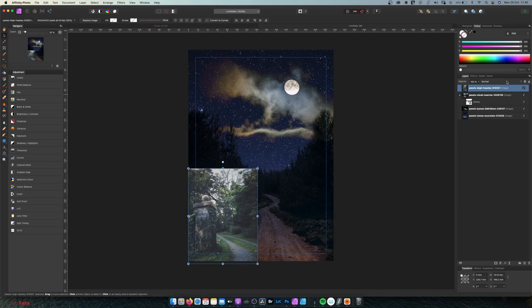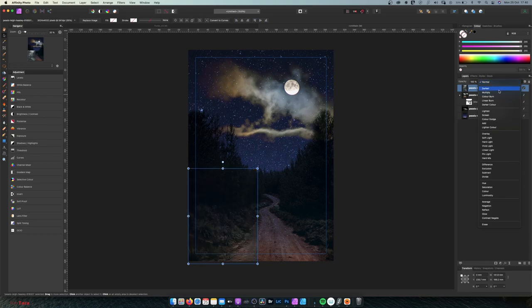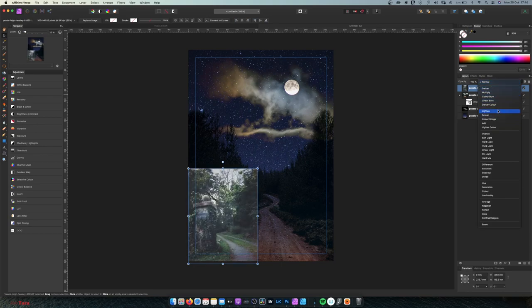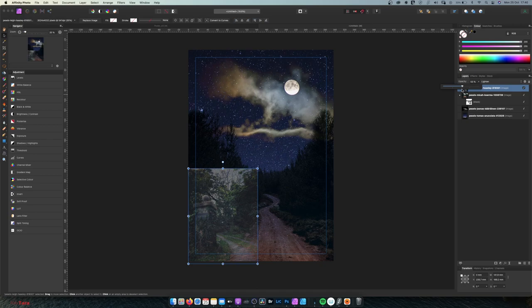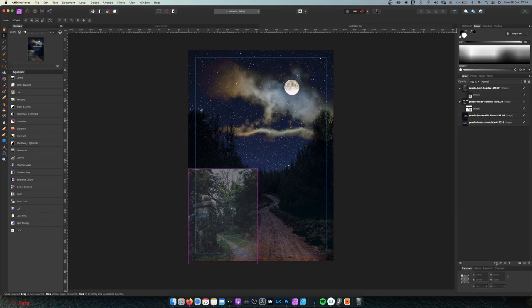Now we can play with the blending mode — set it to Linear Light at around 60% opacity for the moment. Let's add a mask to it.